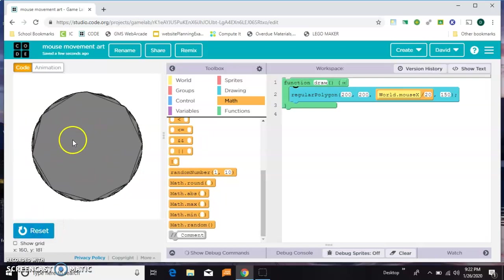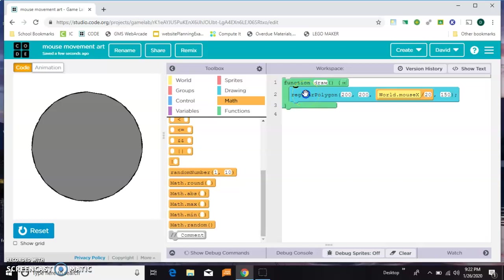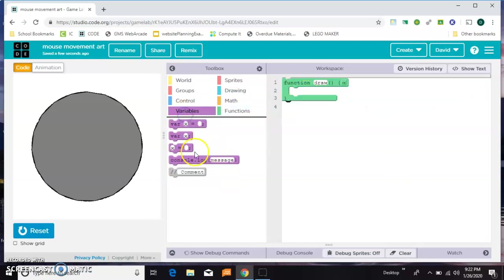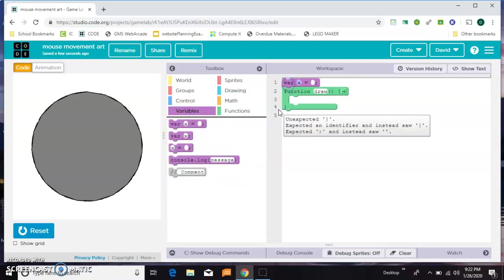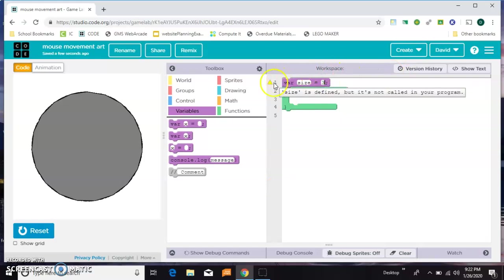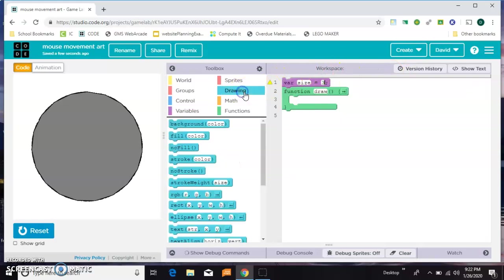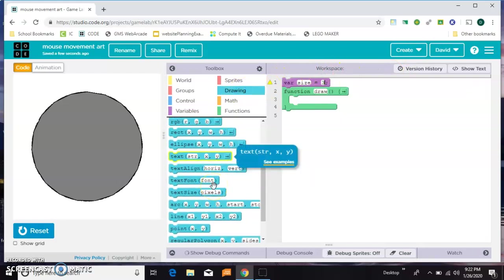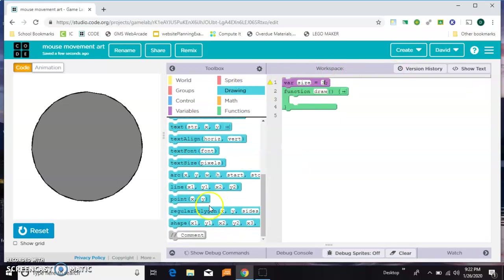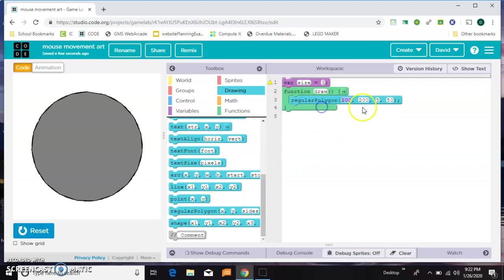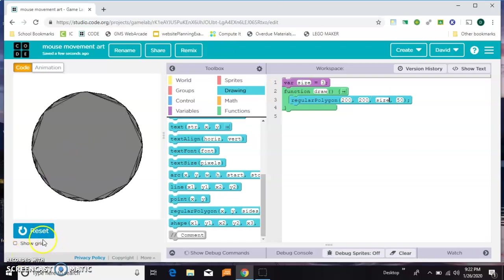So messing with polygons more, maybe we can just make the sizes go up on their own without the mouse. So I'm going to make a variable called size, and we'll set it to 3 would be the smallest amount for a polygon. And then we'll put our regular polygon back in. And instead of a number of sizes, we'll just put size. So let's try that out and see if we get a triangle.